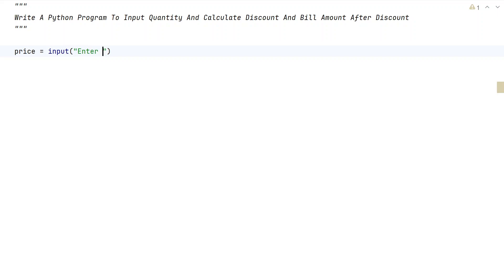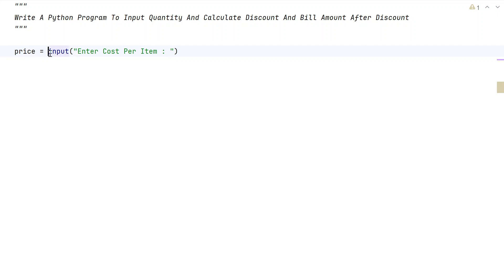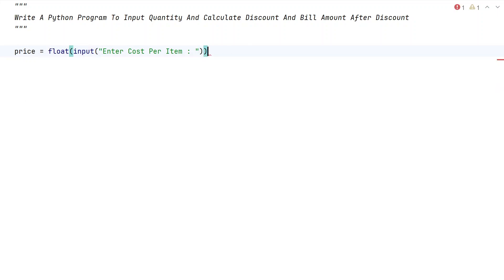For our t-shirt example, we enter a cost per item — the cost per t-shirt. Once the user enters the value, it will be of string type, so let's convert it into a floating type value.